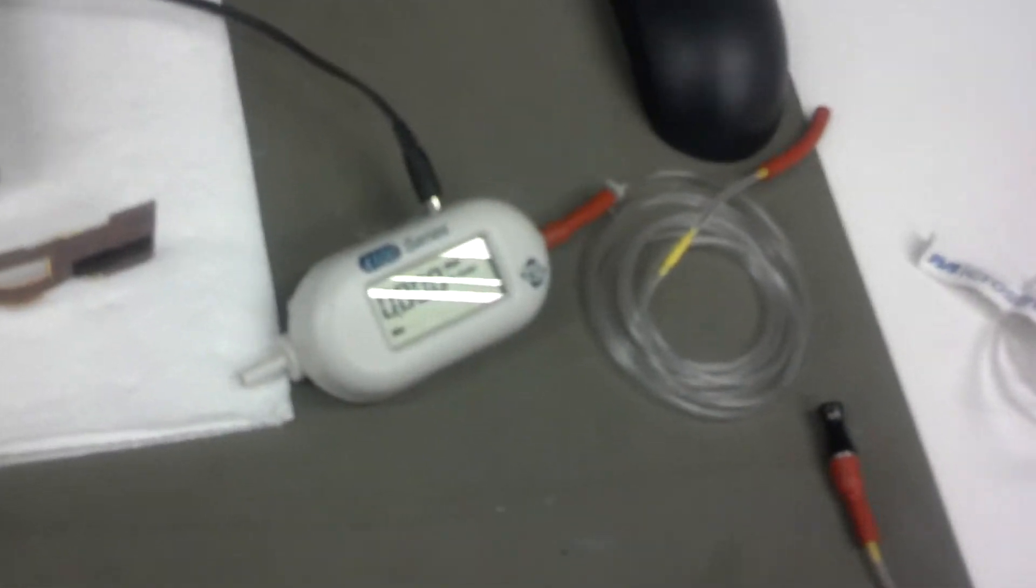Okay, here's your module. I'm going to perform the leakage test. Now first I'm going to hook up the flow meter to the output.